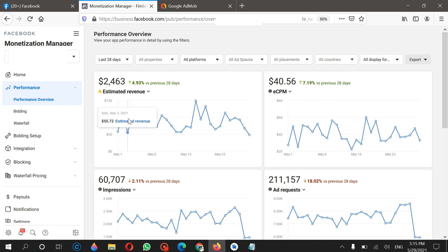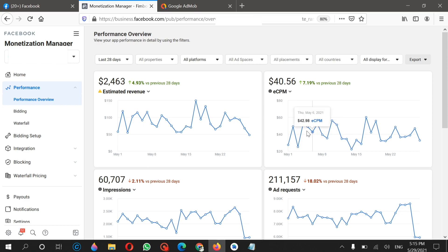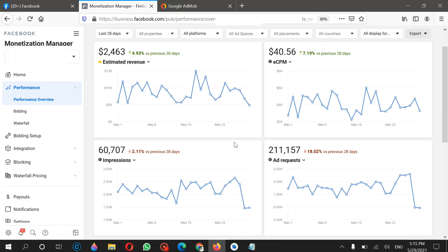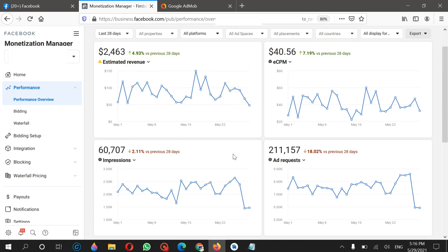Most of you will say these are fake earnings, but I do not share any fake content on my channel. If you want me to help integrate ads in your application, just contact me on Fiverr and I will guide you. If you want more information about how to place ads or have any questions, just comment in the comment section. See you in the next video, goodbye.